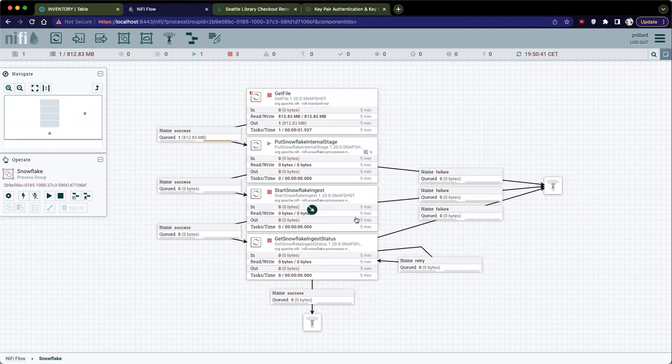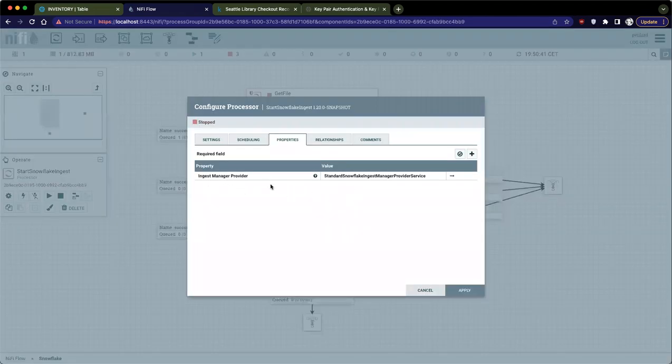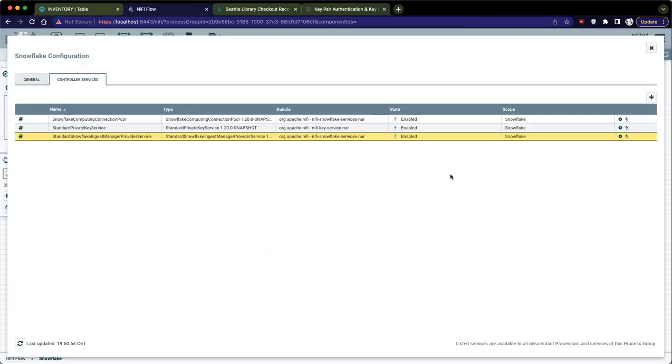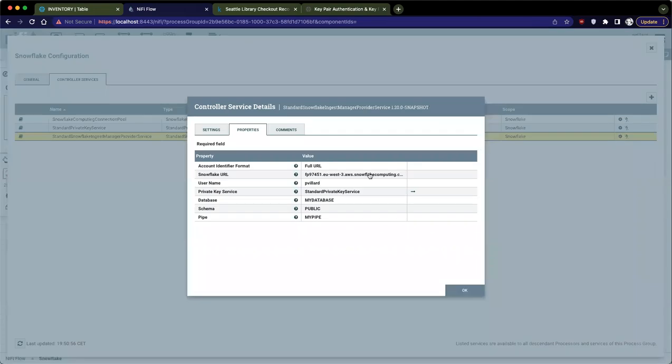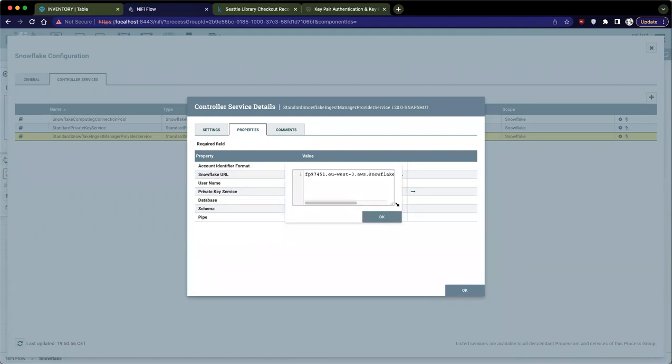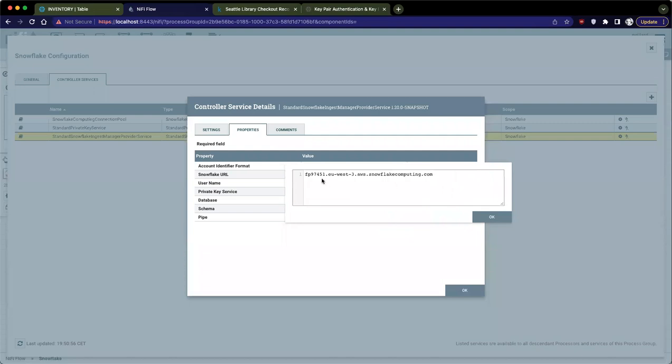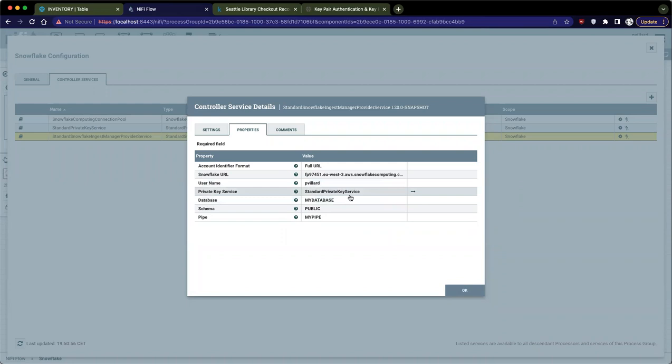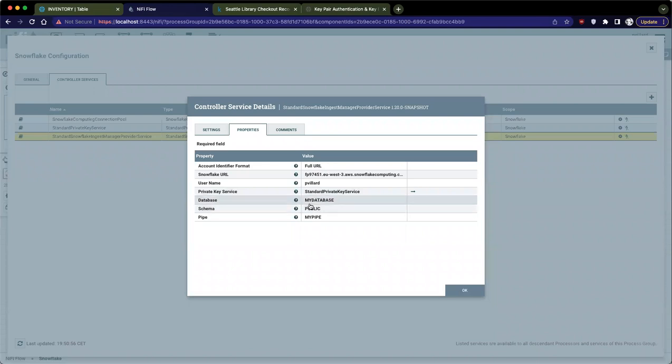The next step is to actually start the ingest process using Snowpipe. If we go in this processor, you just need to configure an ingest manager provider, which is a controller service. If we look into this, and if we look at the configuration, it's also straightforward. You need to provide a Snowflake URL. It's very similar to the JDBC string. That's it. Very simple. Account ID, the region where your Snowflake deployment is running, cloud provider, and that's it. Then you give your username, and then this is where there is something specific. You need to provide a private key service, because you will need to provide your private key for this user to interact with Snowflake. I will get back to this in a minute, and then you give the name of the database, the name of the schema, and the name of the pipe that you previously created.